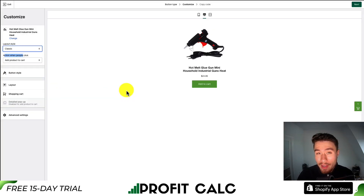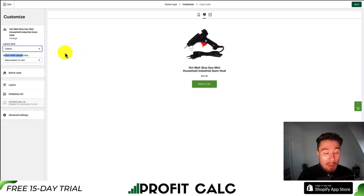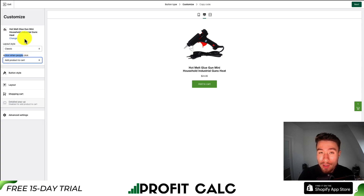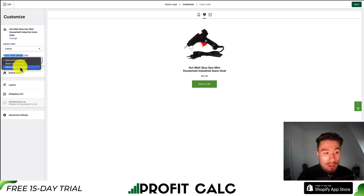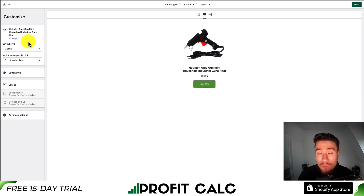Sending customers directly to checkout can be advantageous if you're using a different landing page and don't need them to add it to the cart, as it might be the only thing you're selling. Note that you get a third option if you're using a layout style that doesn't show the description — you can also send the customer to the product details. That covers the overall layout and action.